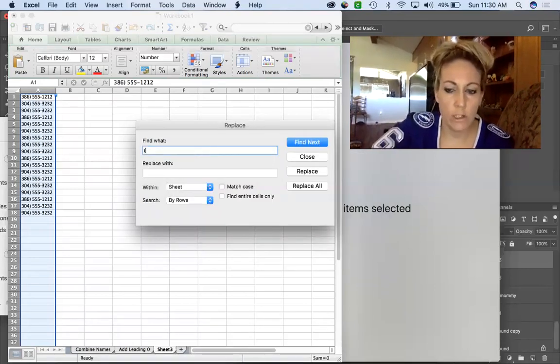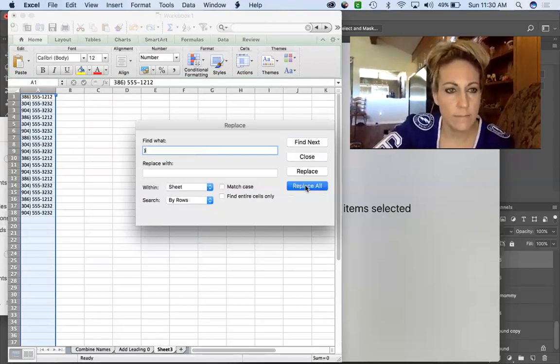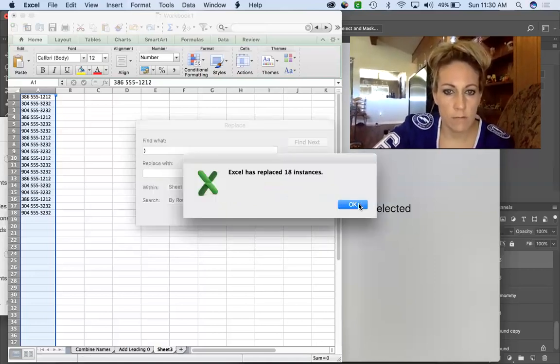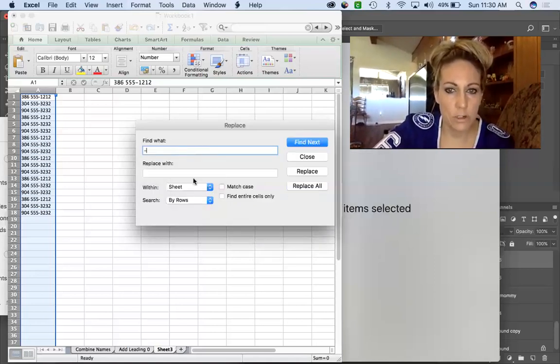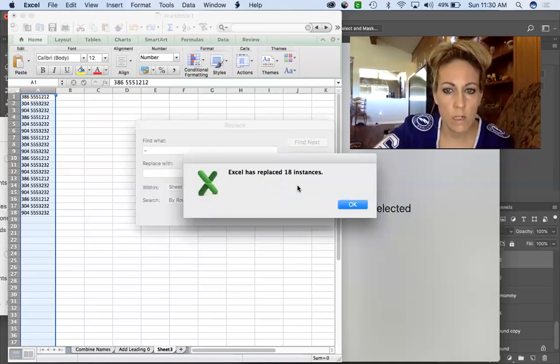Now we're going to find the closed parenthesis, Replace All - replaced 18 instances. We're going to find that dash, Replace All - replaced 18 instances.